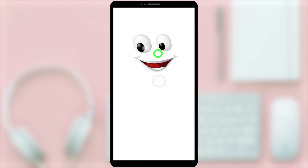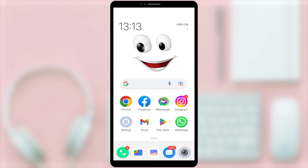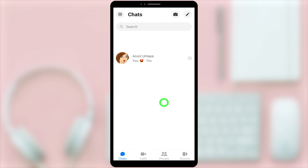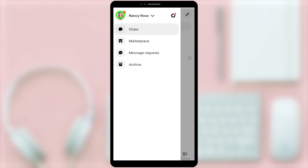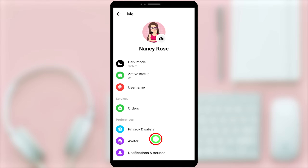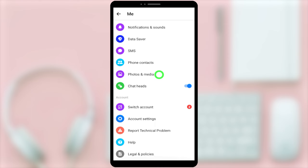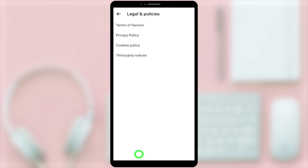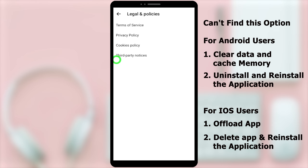Now you have successfully deactivated only your Facebook account. You have to do the same thing for the Messenger application too. First, open the Messenger application. Like earlier, tap the hamburger menu in the top left corner, tap the settings icon, then scroll all the way to the bottom and tap Legal and Policies.